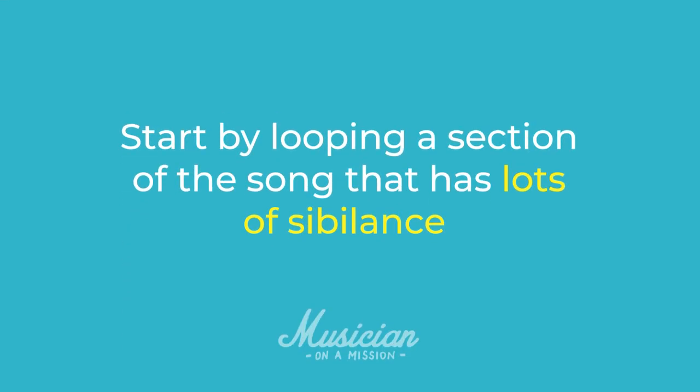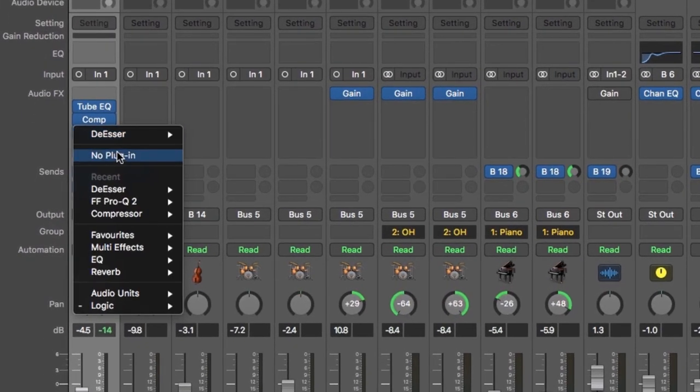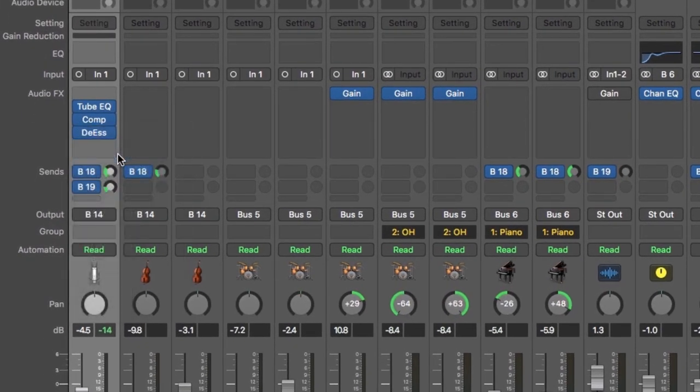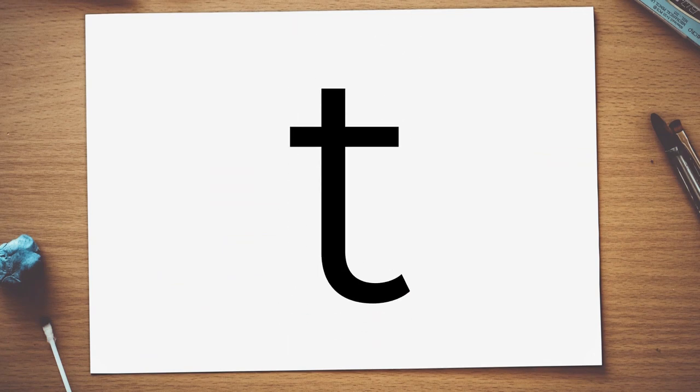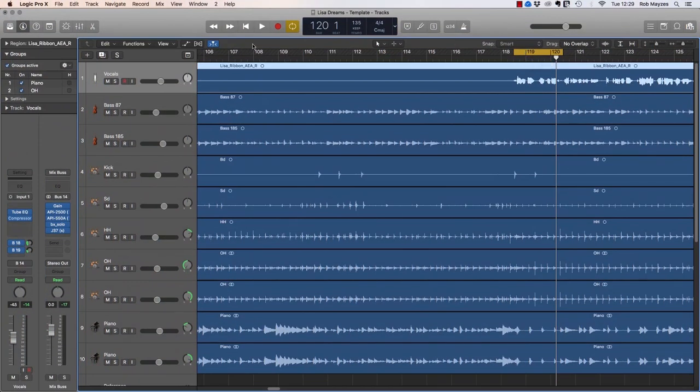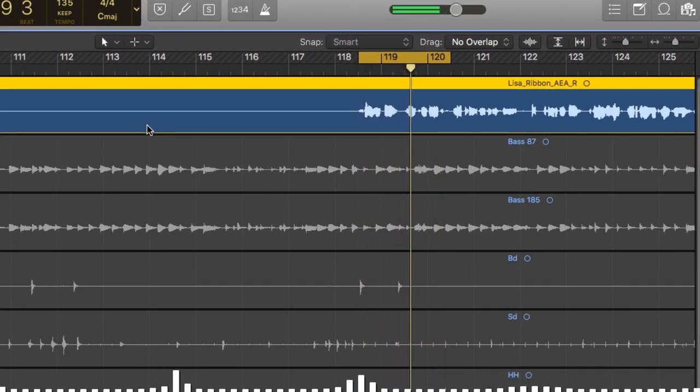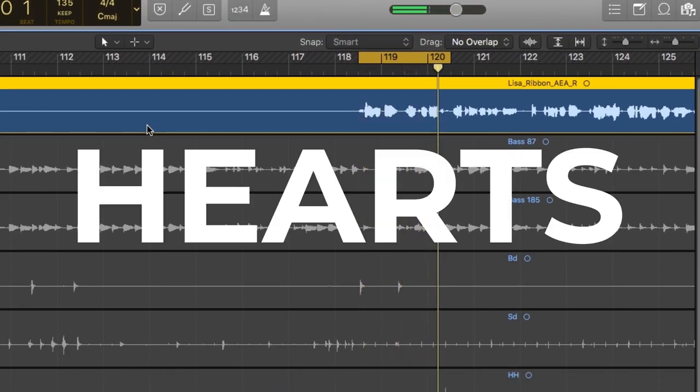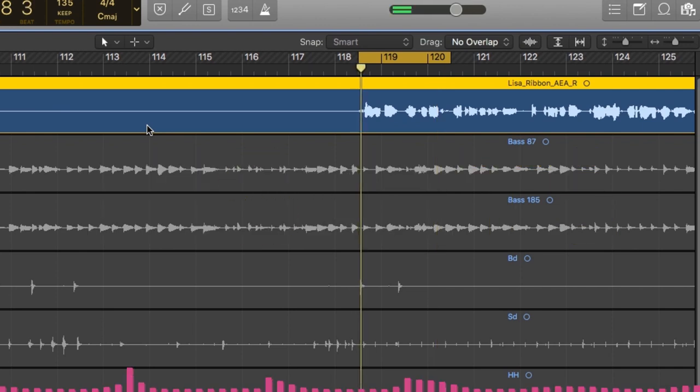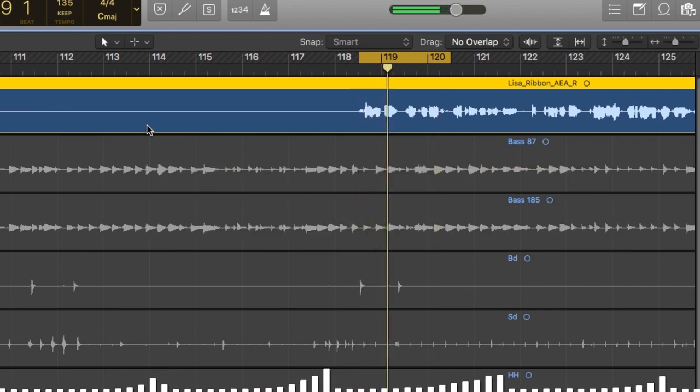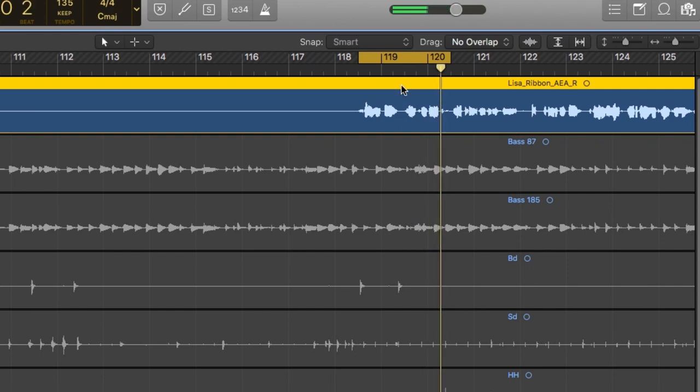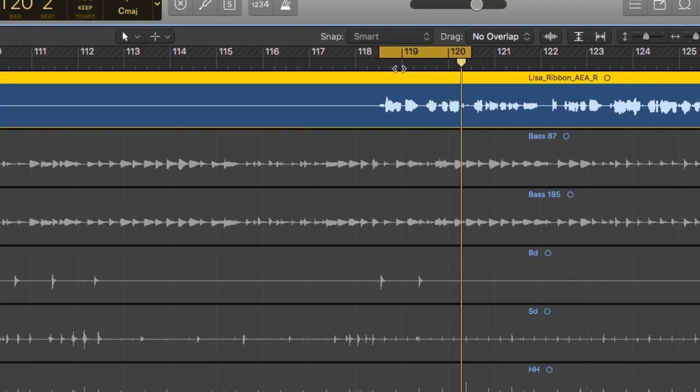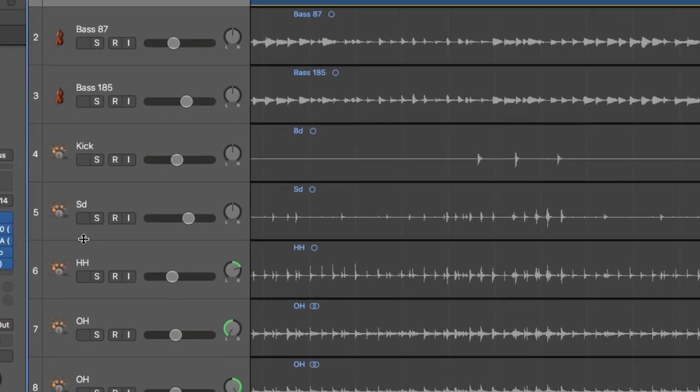So you want to start by looping a section of the song that has lots of sibilance. So let's start by just removing this de-esser so we're starting from scratch, and I'm going to loop a section of the song with a few s's. So sibilance is just on those s or t sounds quite often, and this is a great example of this little section here. So you can hear there on the hearts or the sky may fall. So you just want to find a section like that where you notice it's an issue and loop it.